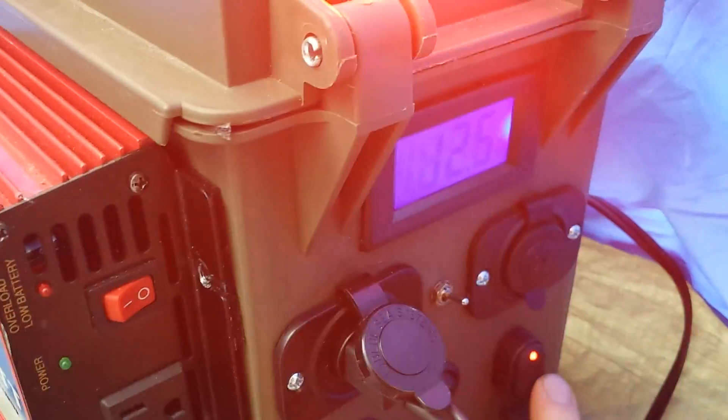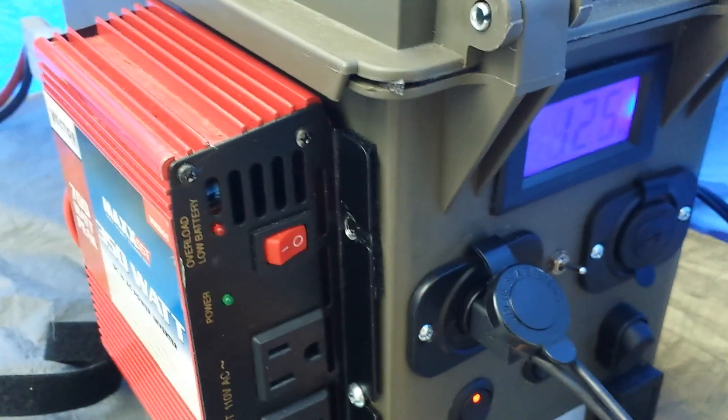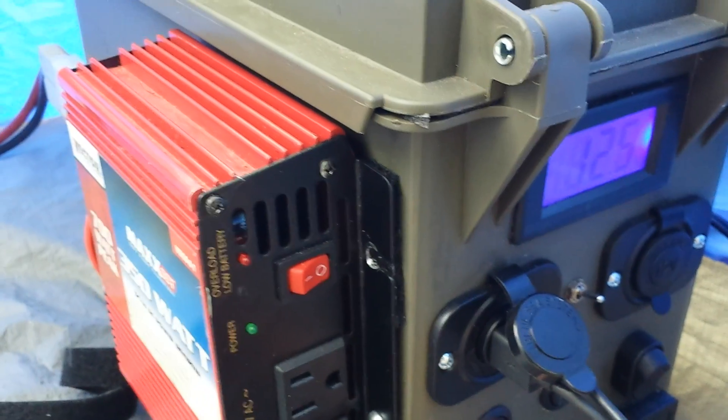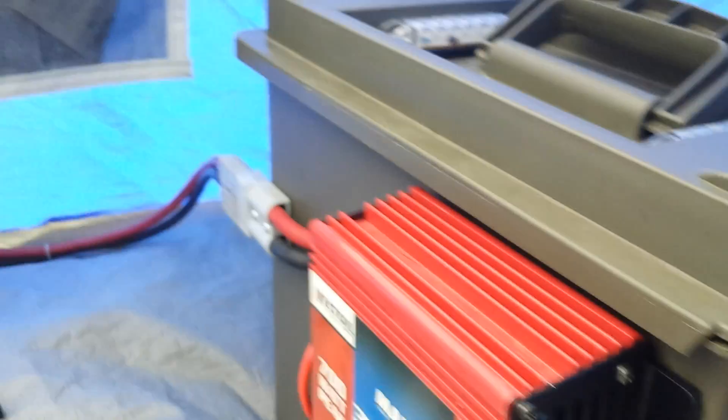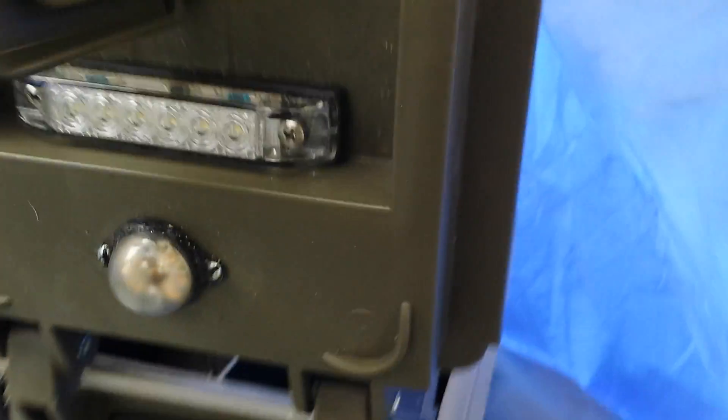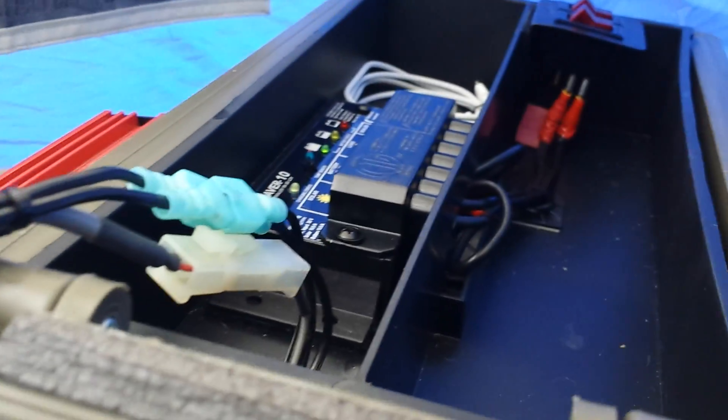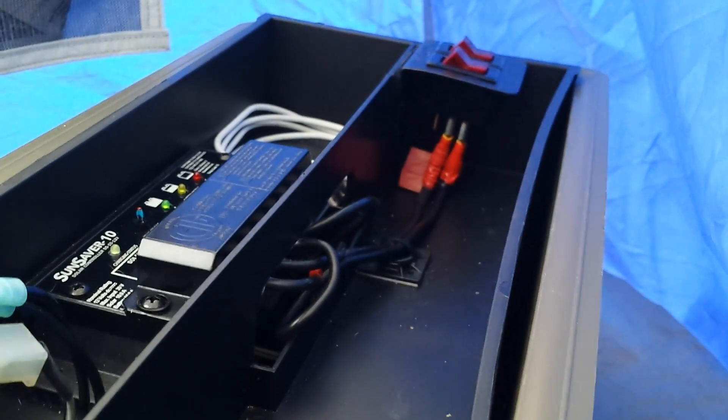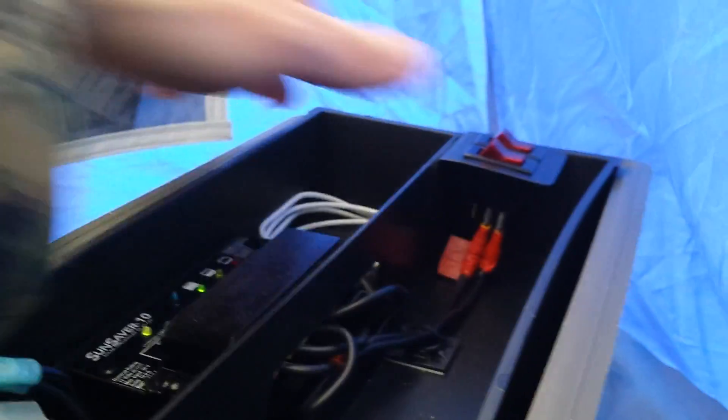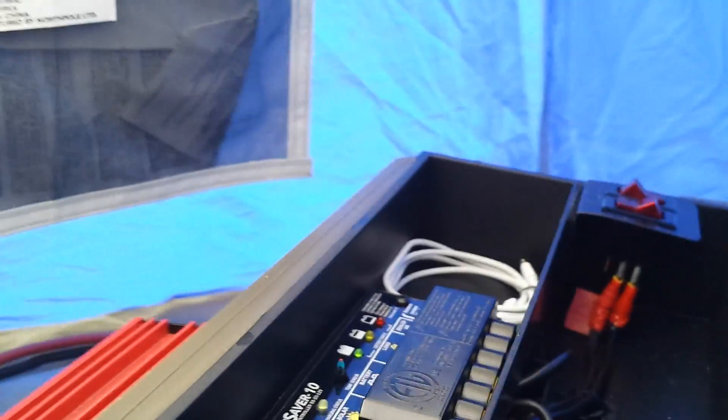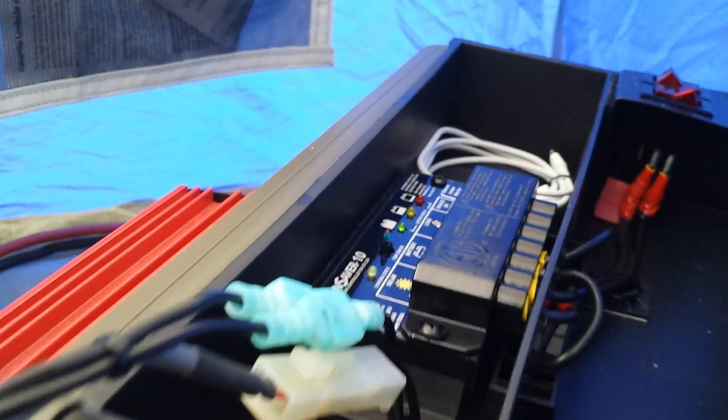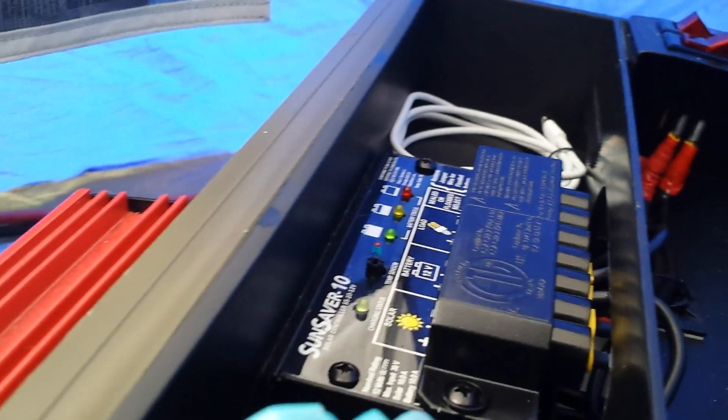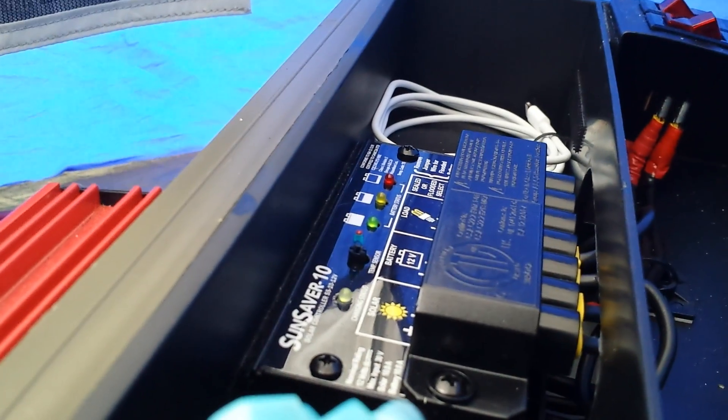Now we'll move on to the inside real quick. Inside you have a Morning Star charge controller system. I didn't have that on for a few minutes while I was testing, but I got the panel outside and we'll get to that.